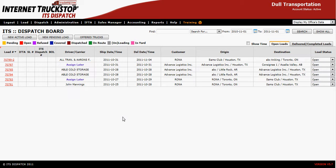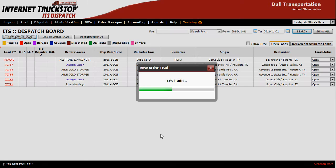Welcome to ITS Dispatch. To create a multiple driver load, you'll start the same as you would any other load — go to the new active load option.